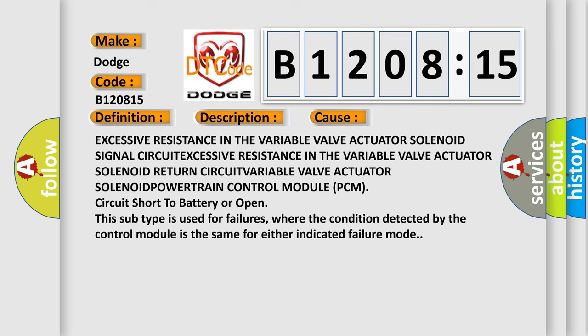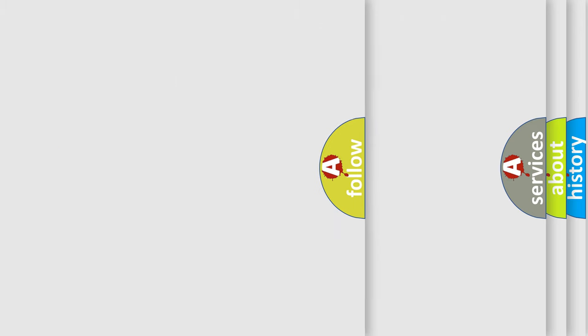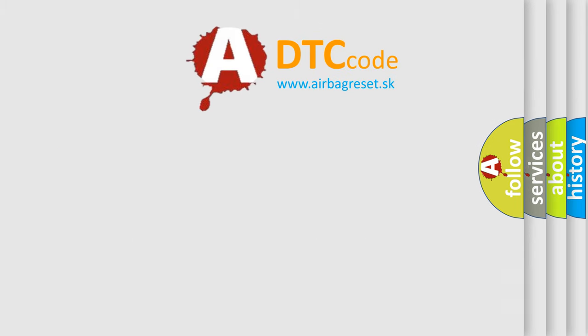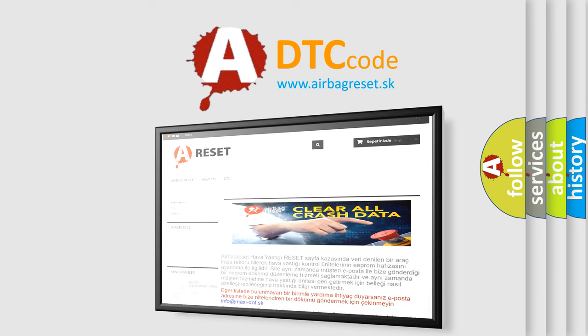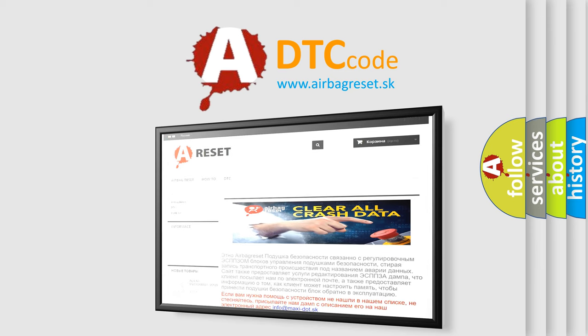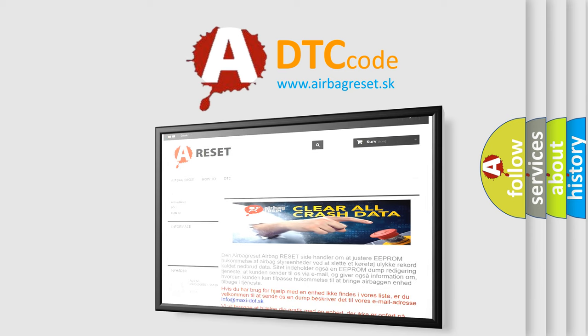The Airbag Reset website aims to provide information in 52 languages. Thank you for your attention and stay tuned for the next video.